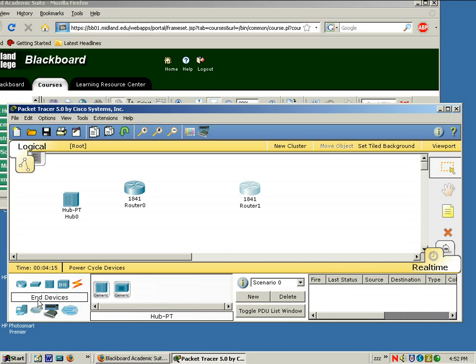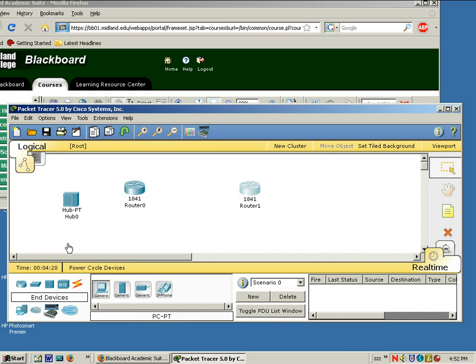Let's see. We also need a PC. So I click on End Devices, and I'm going to just place two PCs out in the white space.